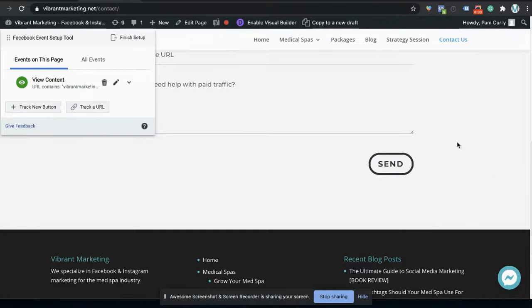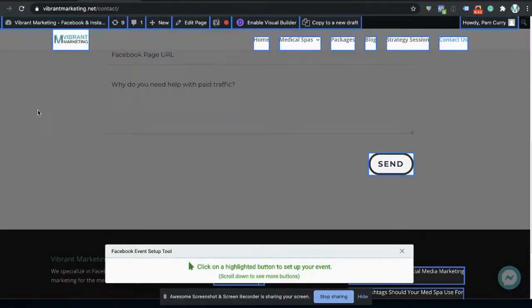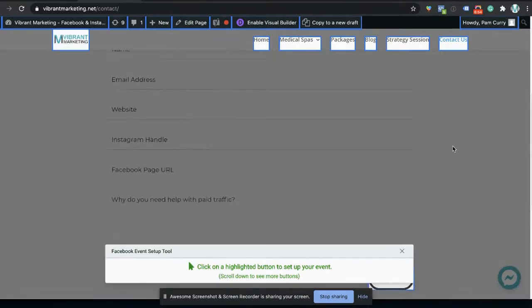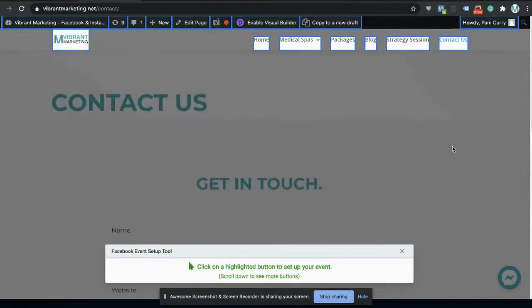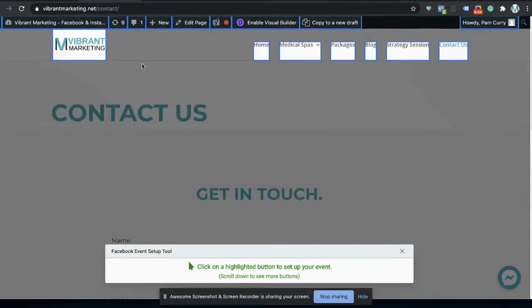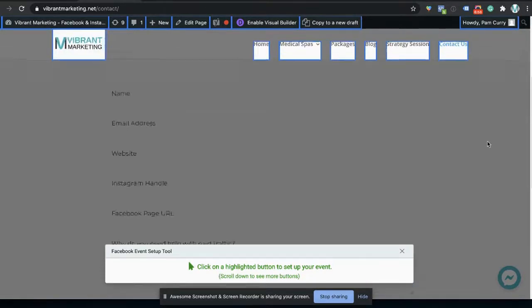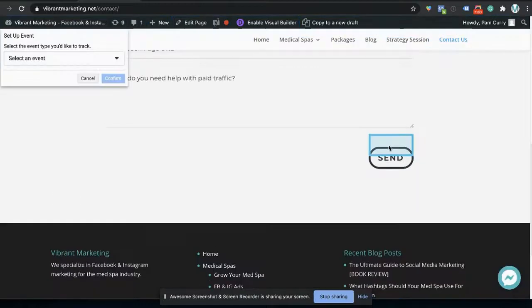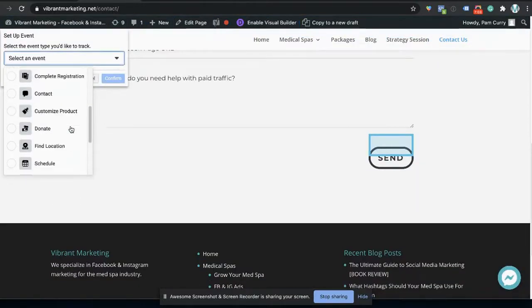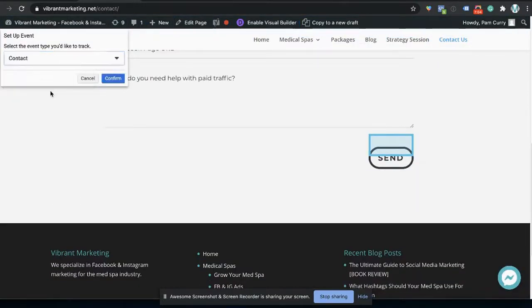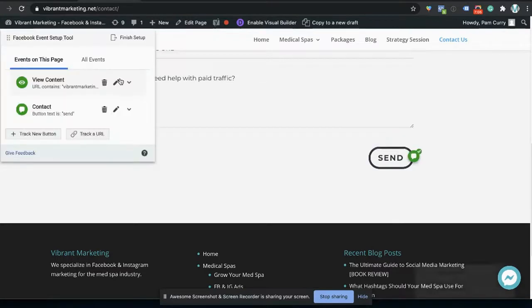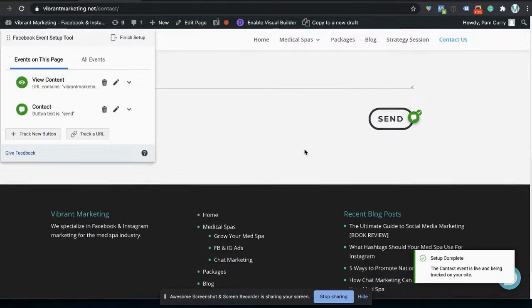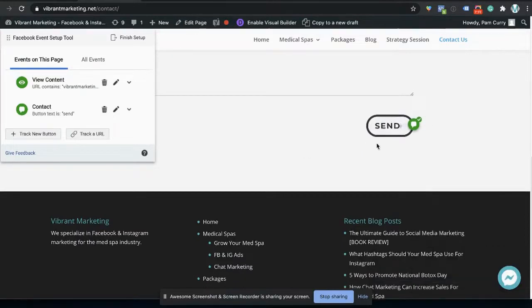So when somebody clicks on the button, we're going to track somebody who contacted us. You could also use the contact button for if you had an email address on your website, if you had the phone number on there. So it's highlighting what it thinks could be tracked as a button because that's the button to the homepage URLs. So we're going to click the send button here. And we're going to track contact, click confirm. And that is done.